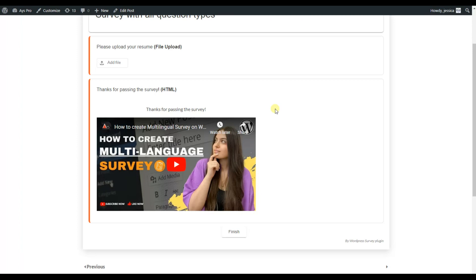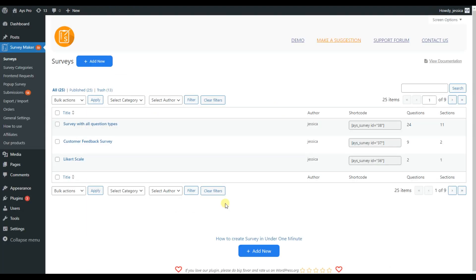So those are all the question types available. Now let's go to the dashboard of the SurveyMaker plugin and see how these questions actually work and how we can create them. Here we are in the dashboard, which I have already installed and activated. Note that to use all possible question types, you will need the agency version of the SurveyMaker plugin, which includes all 20 and more question types.